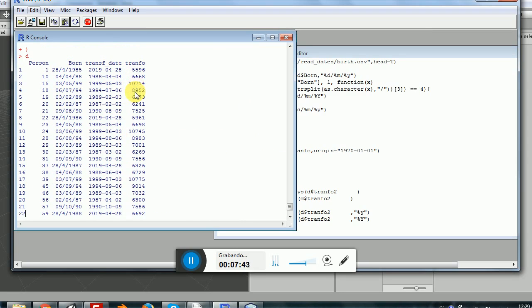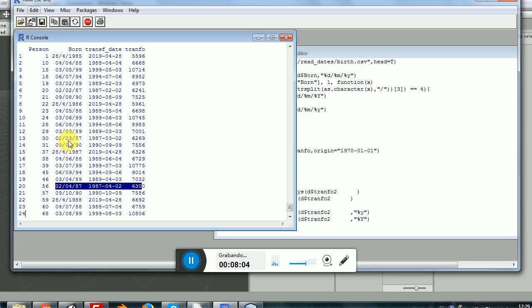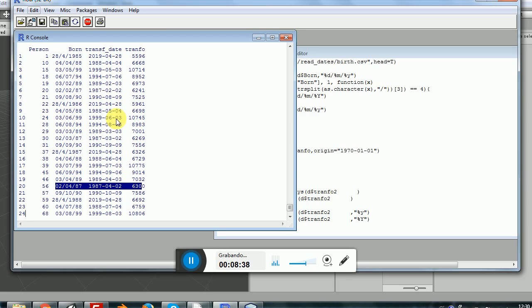But you can see something interesting here. For example, let's see 87: the second of April of 87 versus the second of March of 87. You can see that this is 6269 against 6300. So these are around 30 days, 31 days. So that is indicating us that something might be right. What's right here is that these are the amount of days that happen between an initial date.